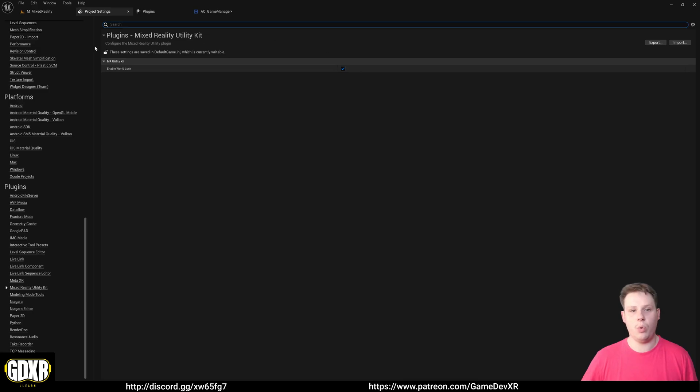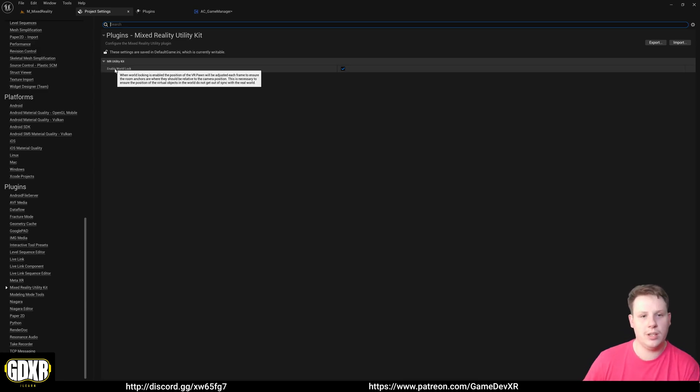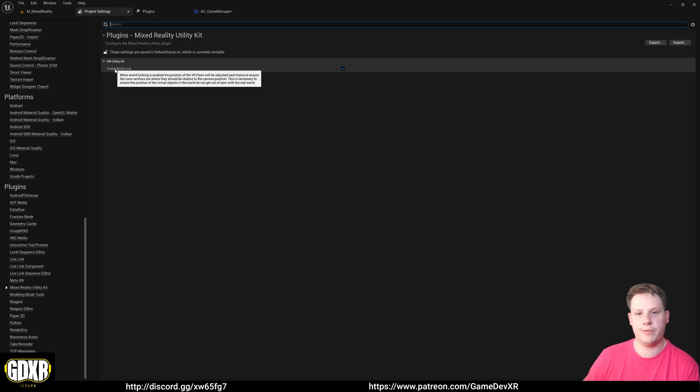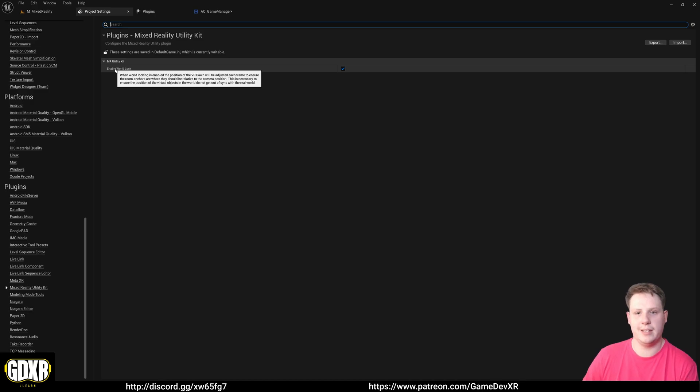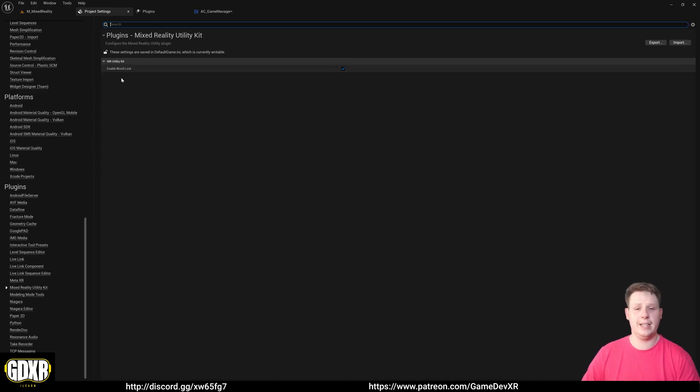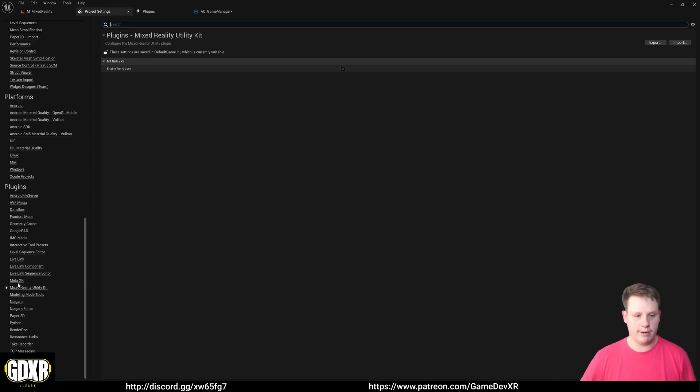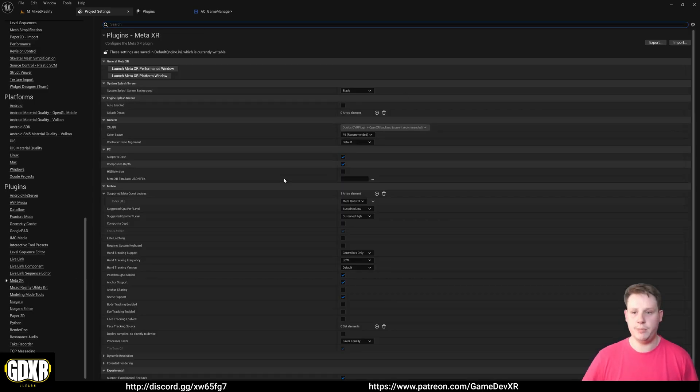We'll see that it's the exact same process as before - we've got all of our information in here. However, we also have a Mixed Reality Utility Kit which we can actually go into, and you'll see that we've only got one option. When world locking is enabled, the position of the VR pawn will be adjusted each frame to ensure the room anchors are where they should be relative to the camera position. This is necessary to ensure the position of the virtual object in the world would not get out of sync in the real world.